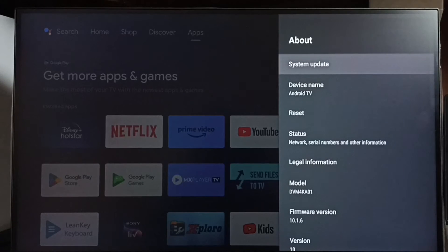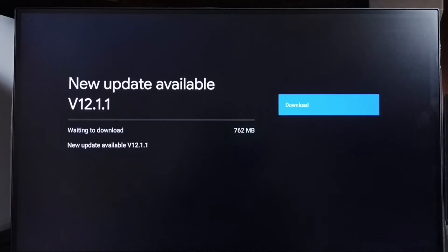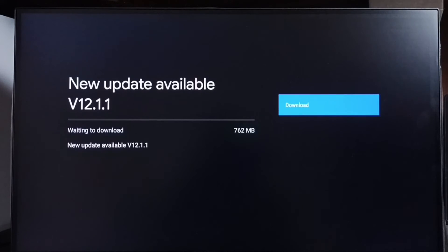Go to System Update and select this option. Now it's checking for an update — please wait. Okay, done. It shows that there is a new update available. The version of the new update is 12.1.1 and the size of the update is 762 MB.